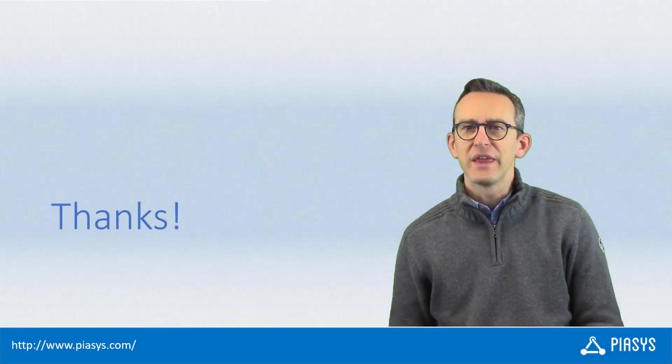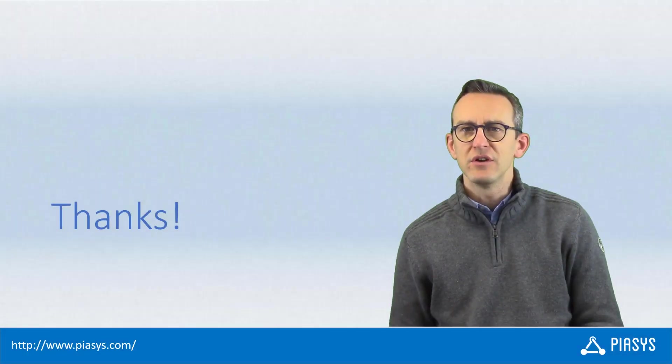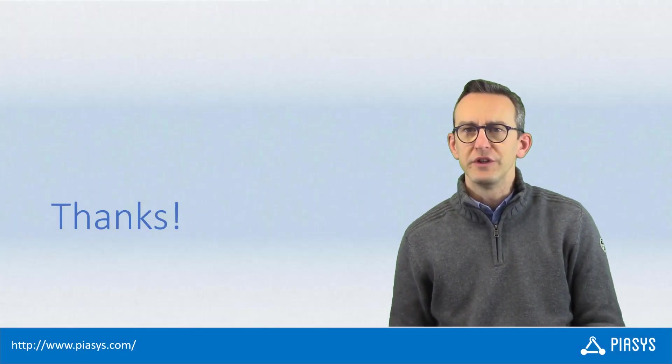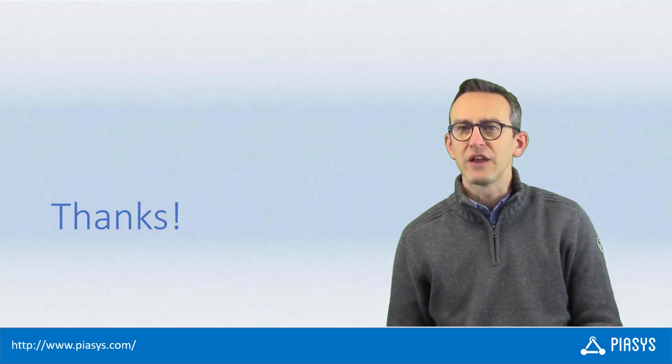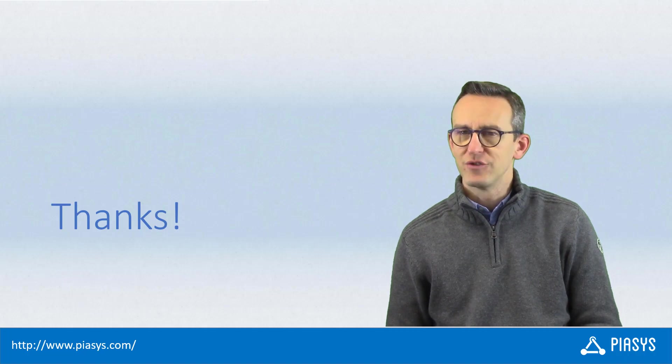As usual, thank you for watching the video. I hope you found it useful and I'm looking forward to seeing you next week.